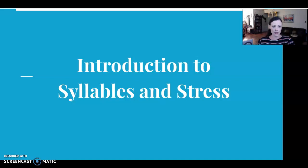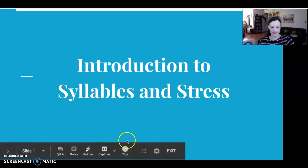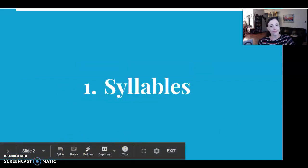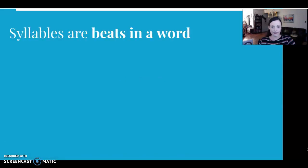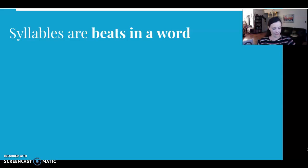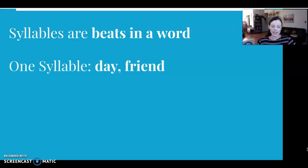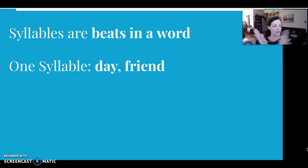Today we're going to start with an introduction to syllables and stress. What are syllables? Syllables are beats in a word. Just like you clap to the music, you can clap the beats of a word. We have one-syllable words, such as 'day' or 'friend.'